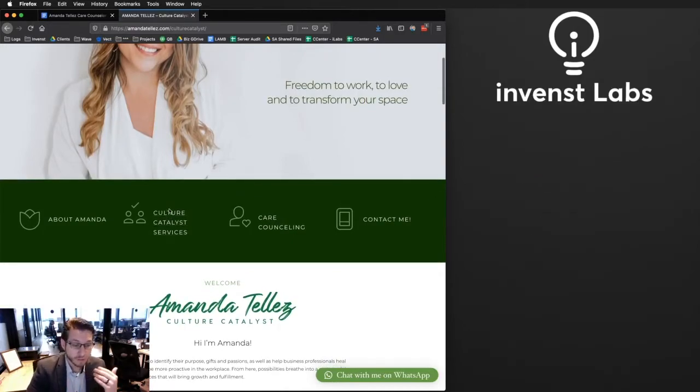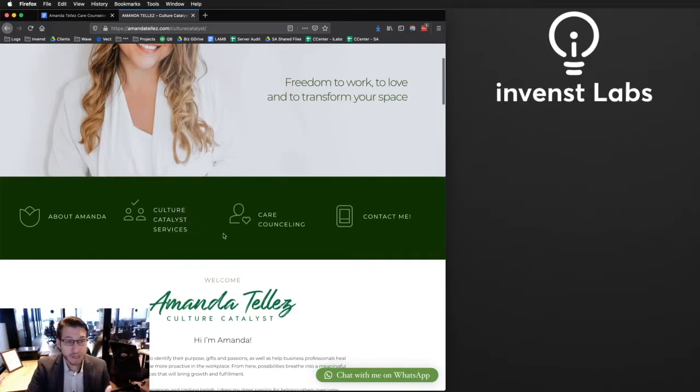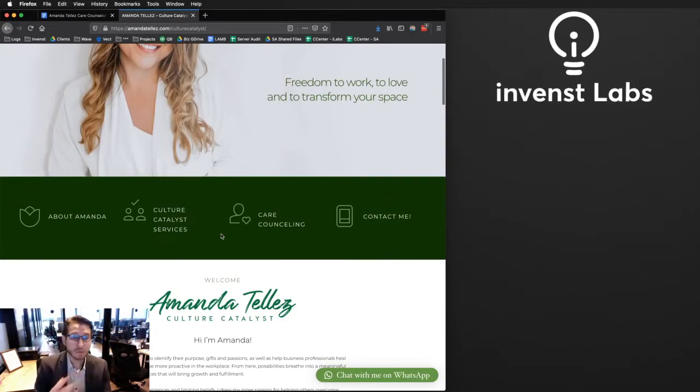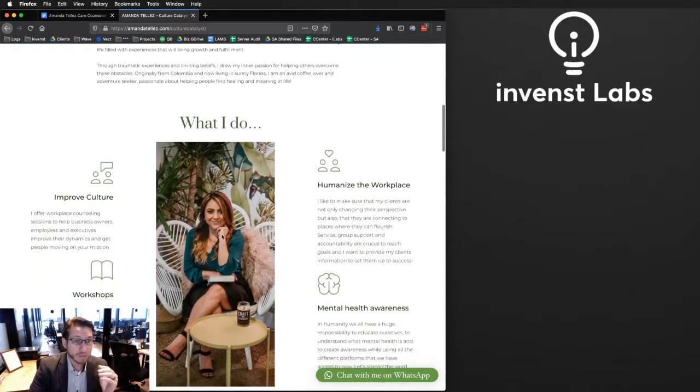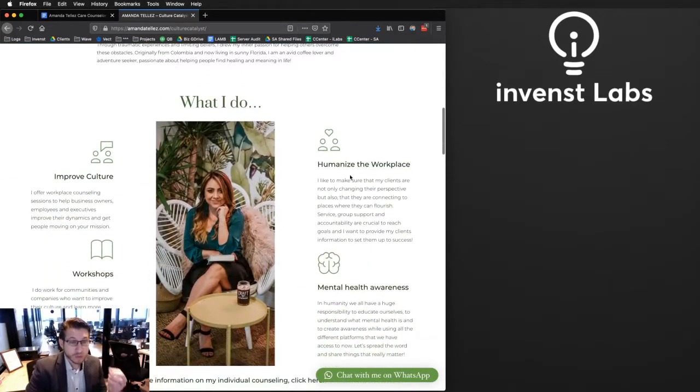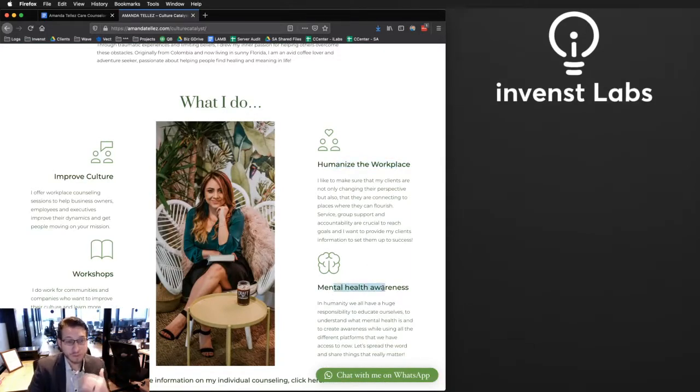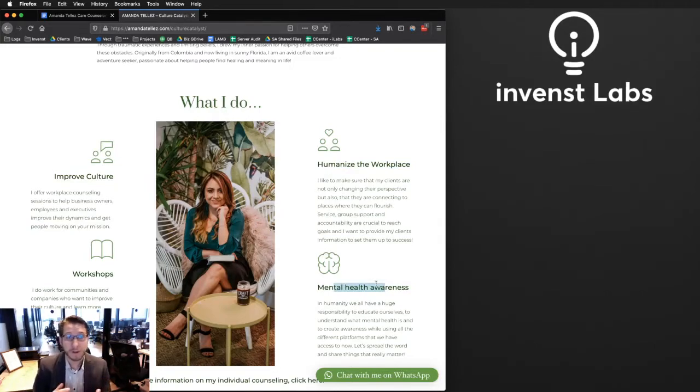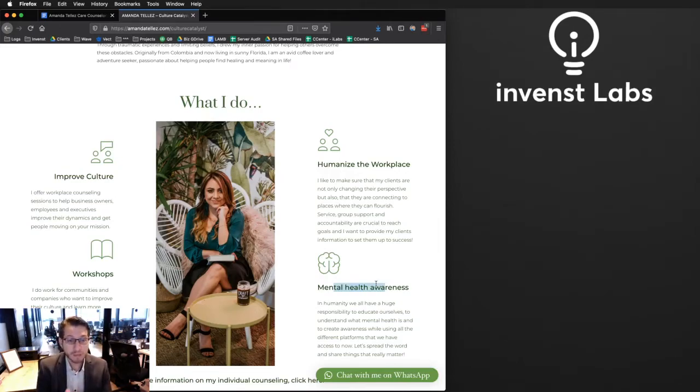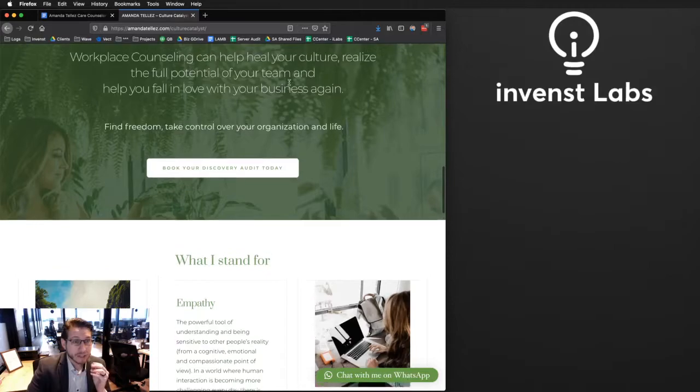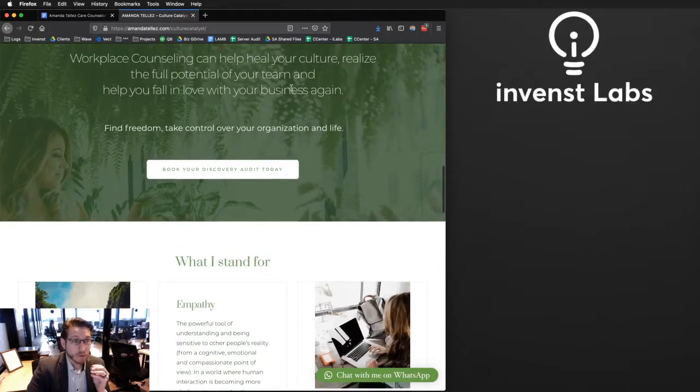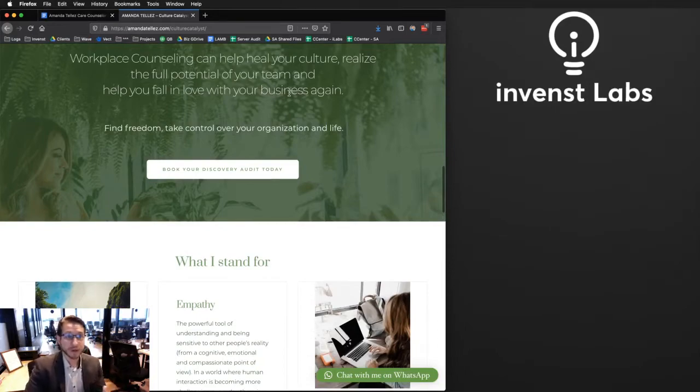Now you can see the whole feel and theme change to a more professional, less casual sort of atmosphere where she's performing as a culture catalyst for our company. She comes in to executive meetings with me where we do a discovery audit and she's there to analyze how the employees or the executives are working together and where she's improving the culture. She's helping to humanize the workplace. She focuses on mental health awareness to specifically impact the bottom line, but it starts with the people. So workplace counseling can help heal your culture, realize the full potential of your team and help you fall in love with your business again.